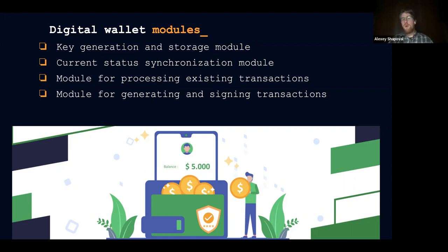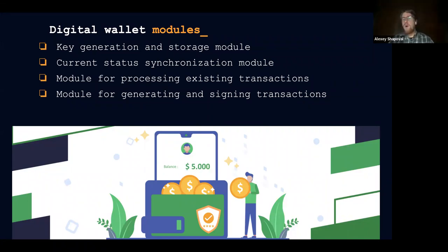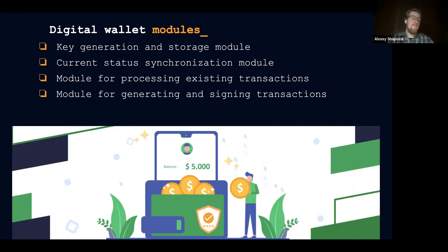The second module is the current status synchronization module — this is more of a networking module. For example, your wallet can act as a thin client, which means it communicates with nodes on the network and completely relies on these nodes in order to provide accurate and complete information about the blockchain. Or this can be a full node which syncs with the blockchain state, so you always have the local copy of the blockchain. The wallet needs at least one well-behaved node in order to have information that reflects the actual state of the blockchain and not what a threat actor is trying to convince you of.